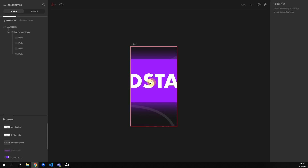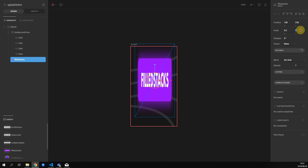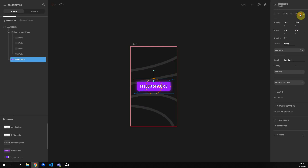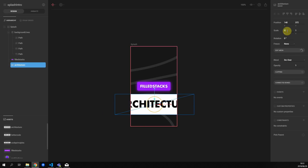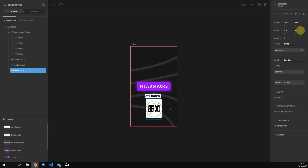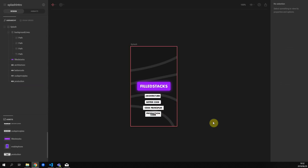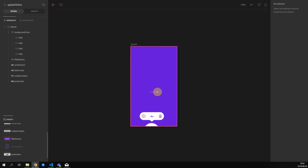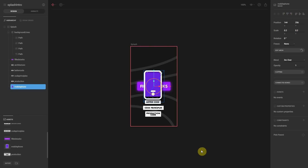Then we can start importing our assets. We'll start with the full stacks banner, set the scale to 0.2 for x and y, and center the image using the alignment tools in the top right corner. We'll do this for all the images — import and set the scale to 0.2. I'll fast forward through the architecture and other tag items, then import the mobile phone, set the scale to 0.2 for x and y, and center it using the alignment tools.